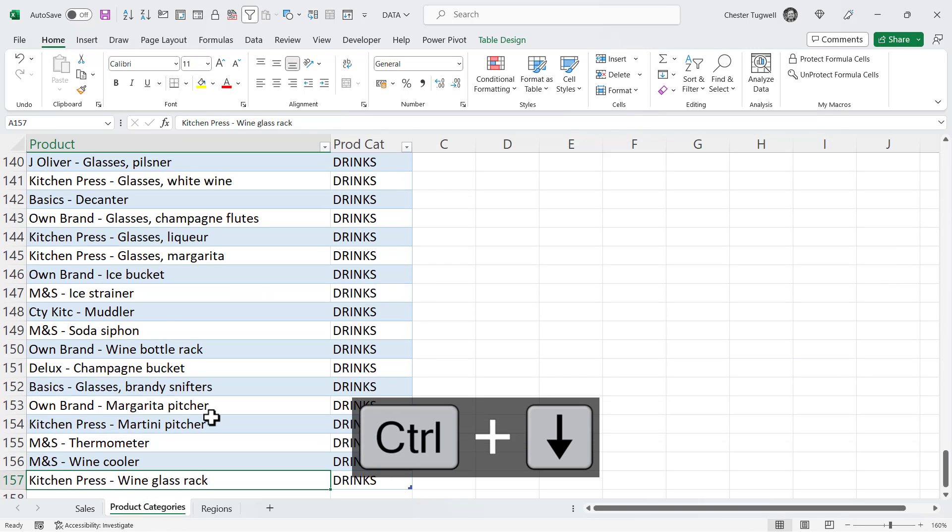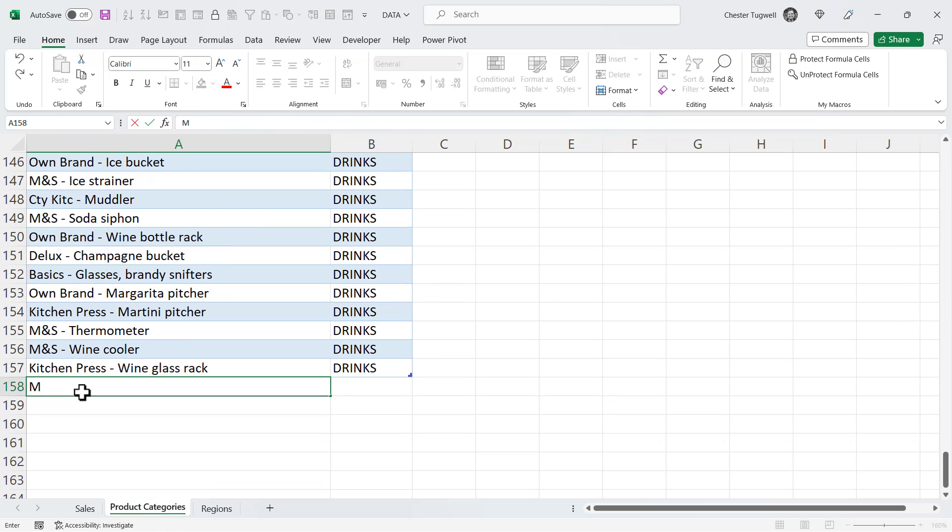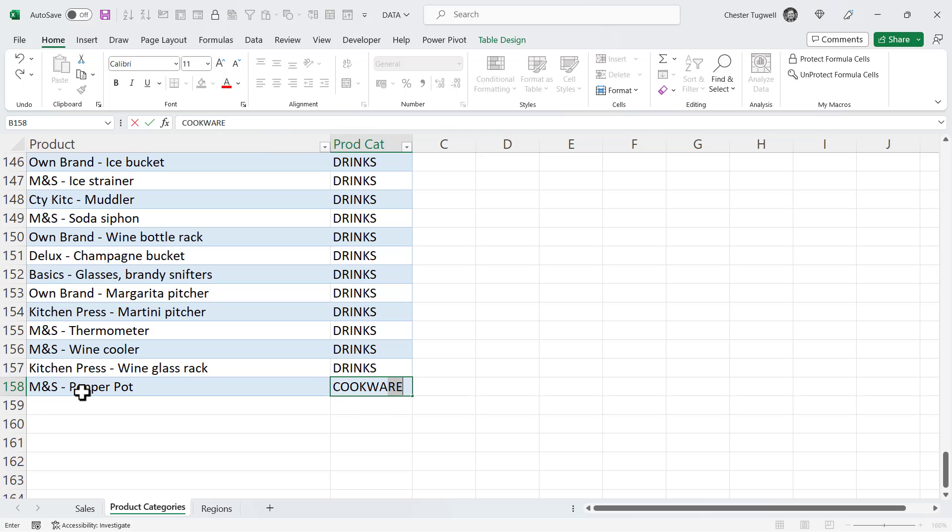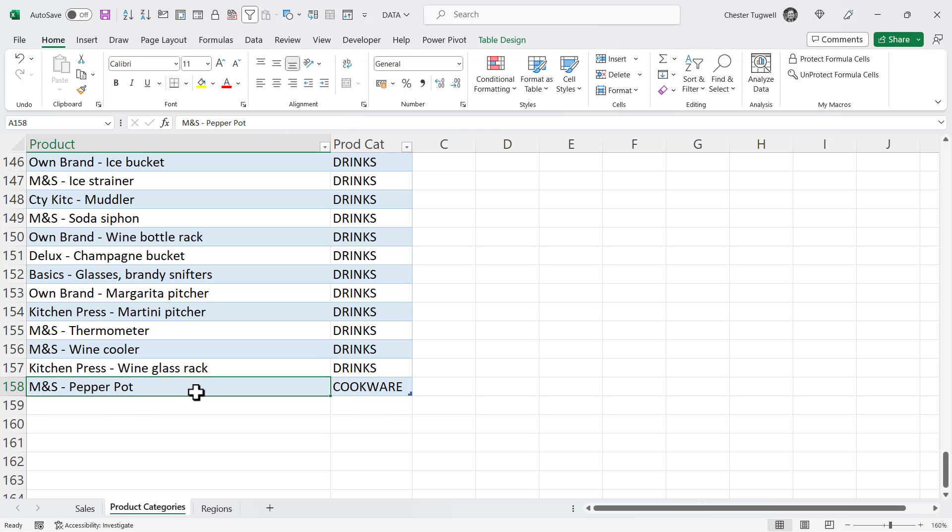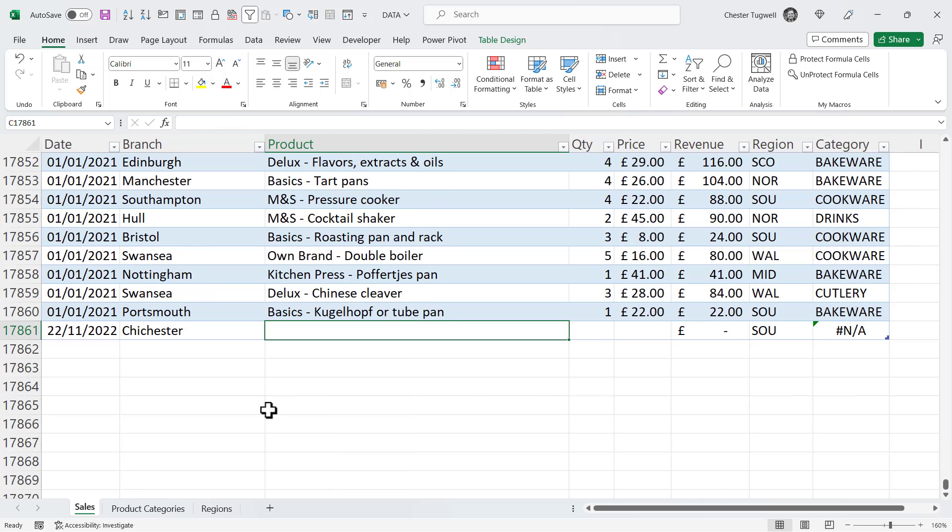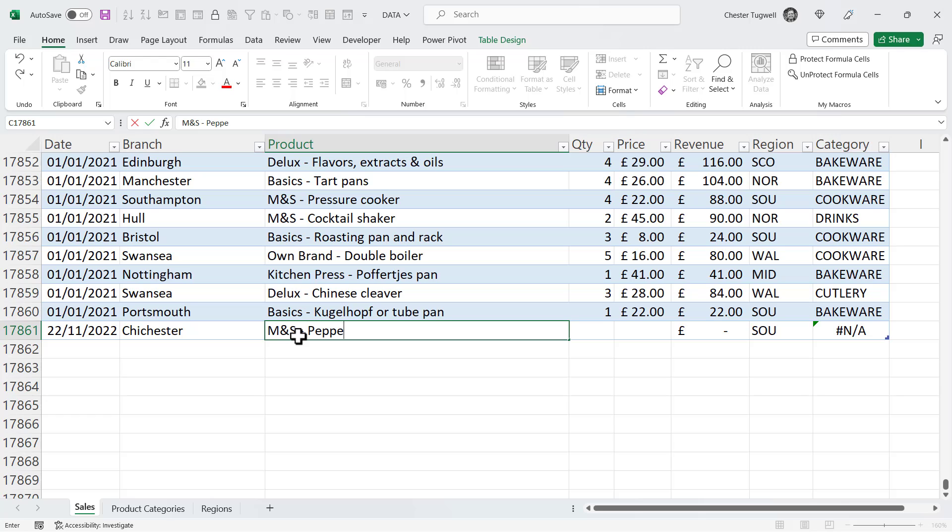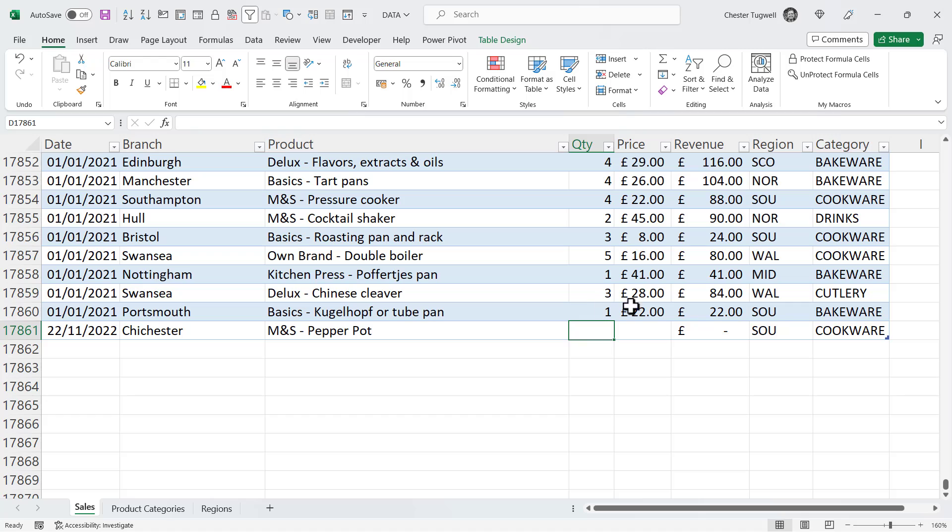Now, it would work the same for product categories. I add a new product and give it a category. Go back to my sales sheet, and I add that new product to the sales sheet. You can see that in the category column, the XLOOKUP automatically picked it up. Again, because we have a dynamic range, because we're using tables.